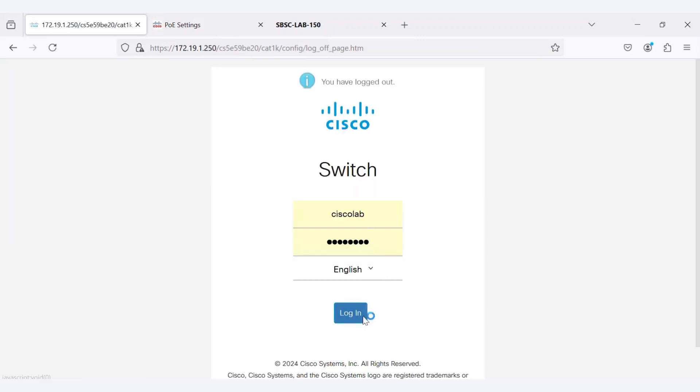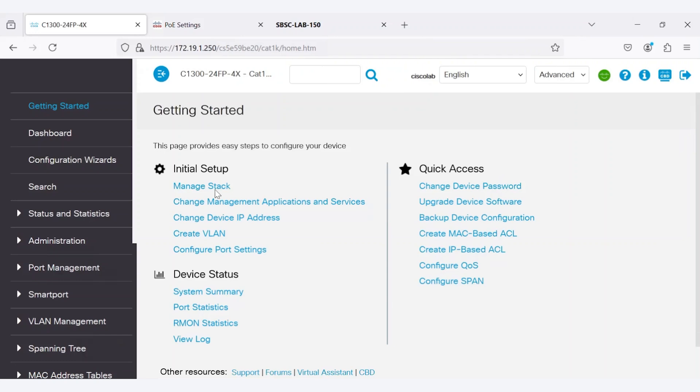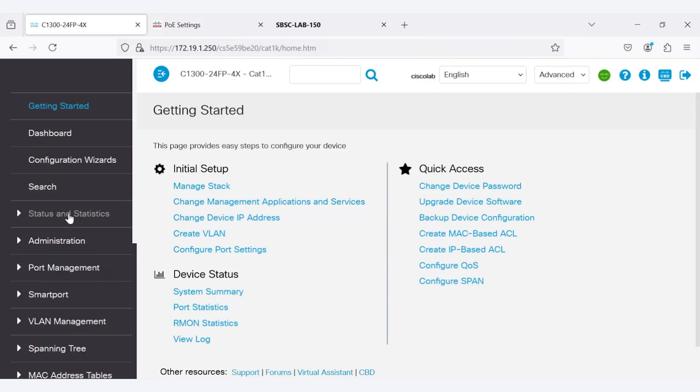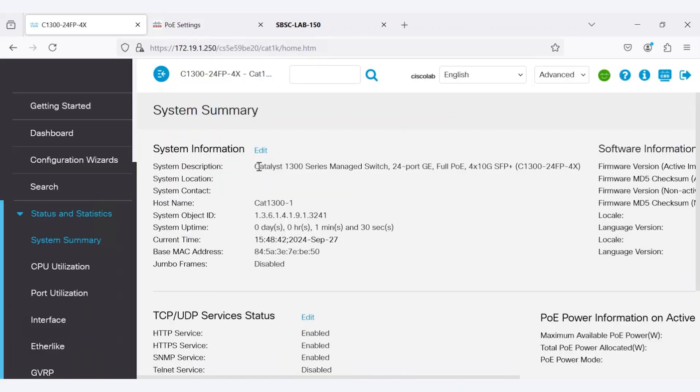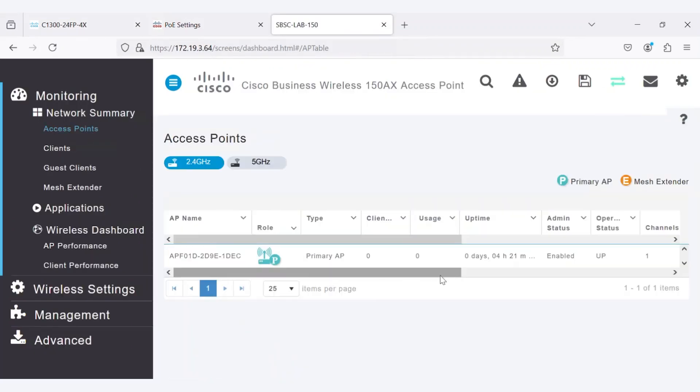After the switch reboots, it is up again, and the access point's reachability has also been restored. The switch uptime is now 1 minute and 30 seconds, while the access point uptime remains at 4 hours and 21 minutes, confirming it did not reboot during the switch reboot.